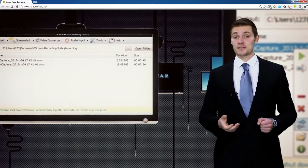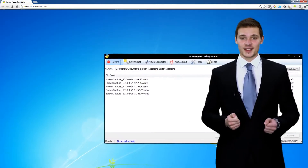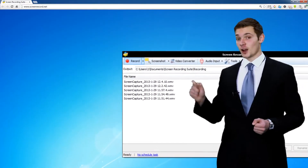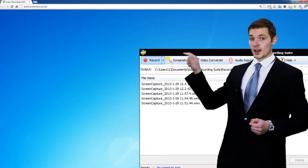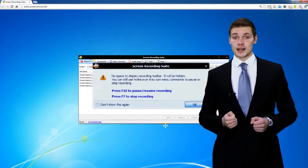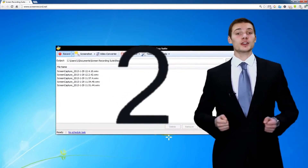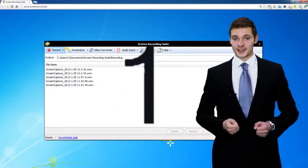There are various recording modes — choose one to record. Just click the Start button. After the countdown of 3, 2, 1, Screen Recording Suite is working.